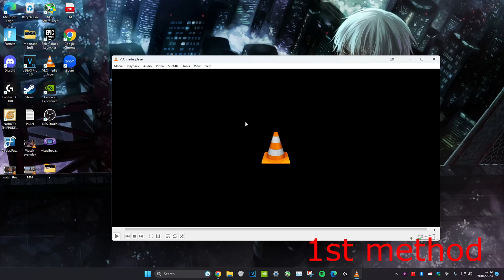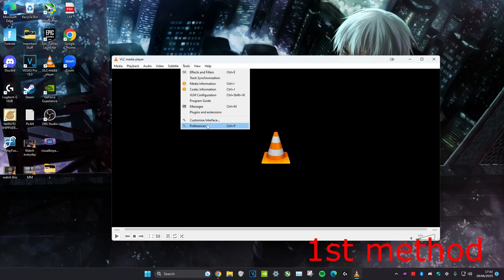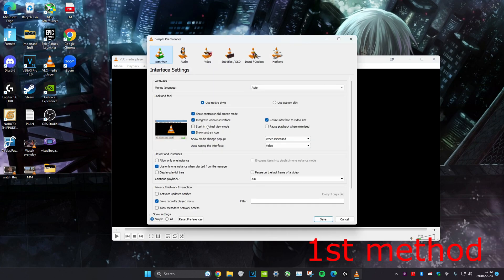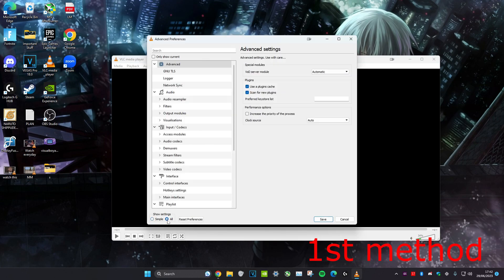For the first method, once we're on VLC Media Player, head over to Tools, click on Preferences, and then select All.